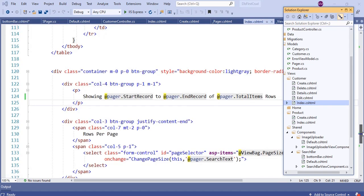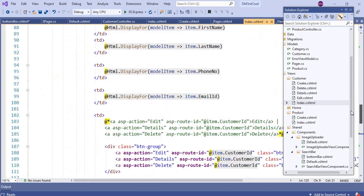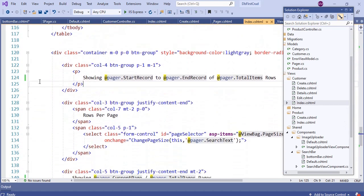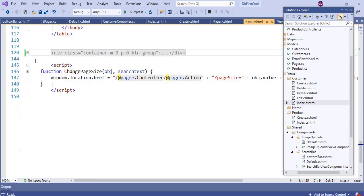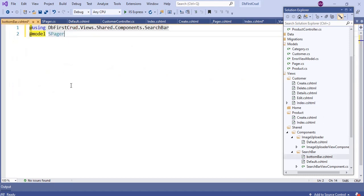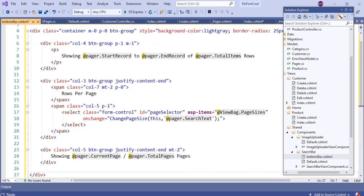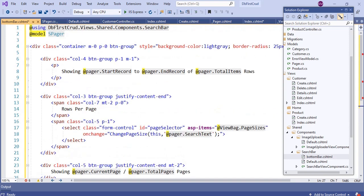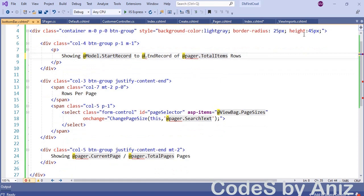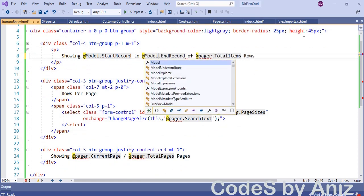Open index.cshtml from the Views/Customer folder and cut the bottom bar section code — we want to move it to the search bar component. Paste the bottom bar section code into BottomBar.cshtml. Then change all occurrences of the text 'pager' to 'Model' as shown in the video.